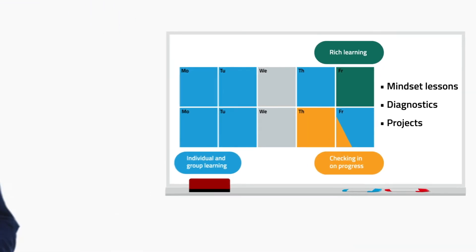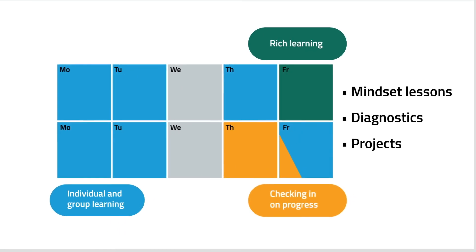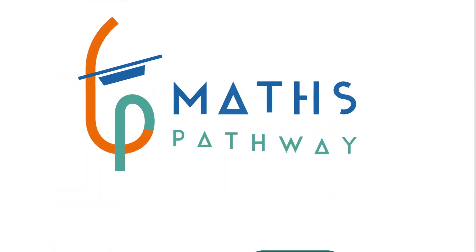Hundreds of schools use this structure for their maths course. It's called Maths Pathway.